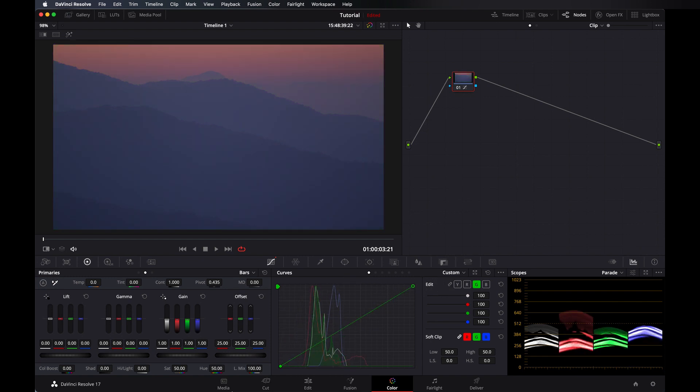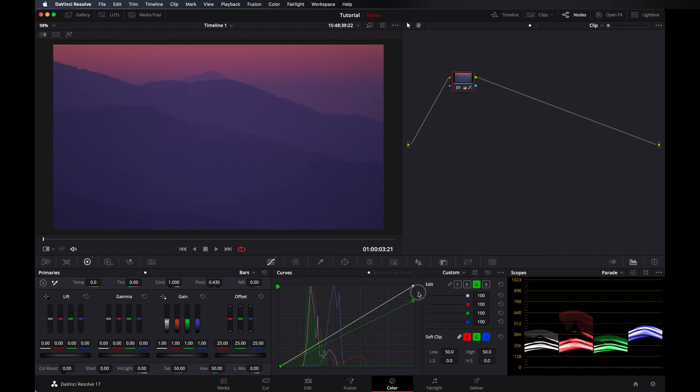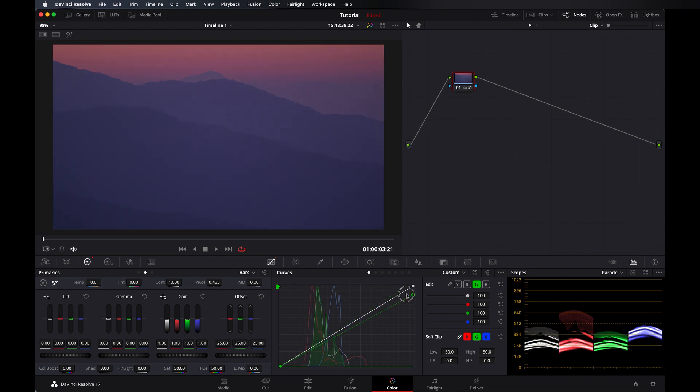But if you take the luminous mix value all the way to zero, then it is not affecting the others, as you can see here.